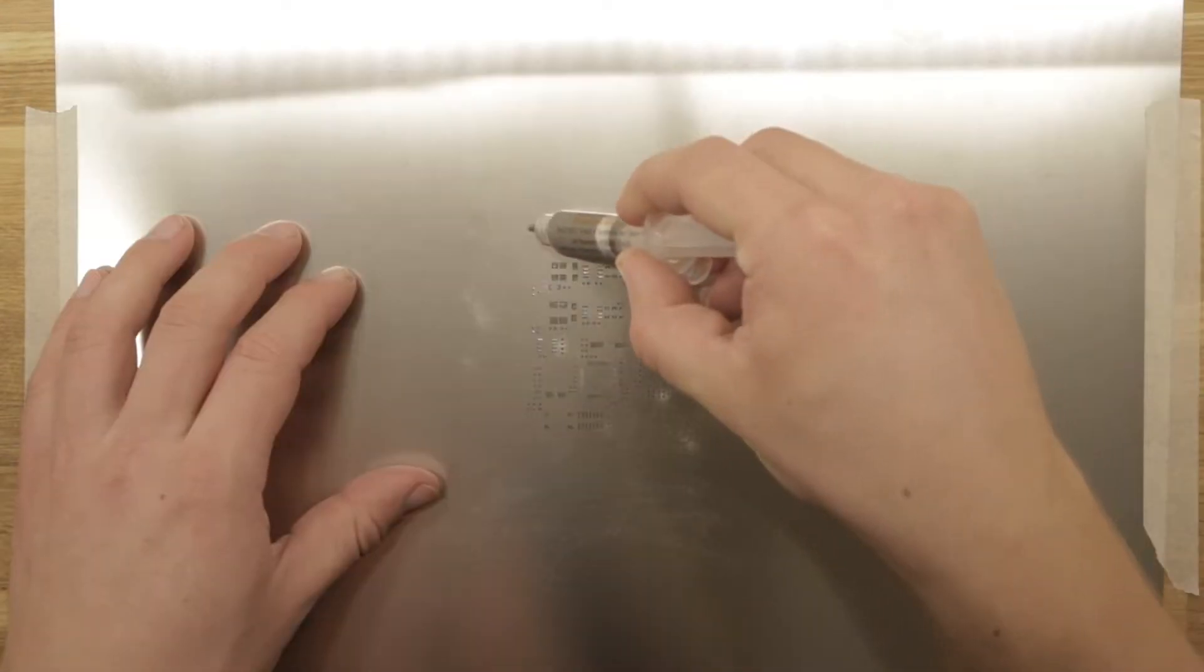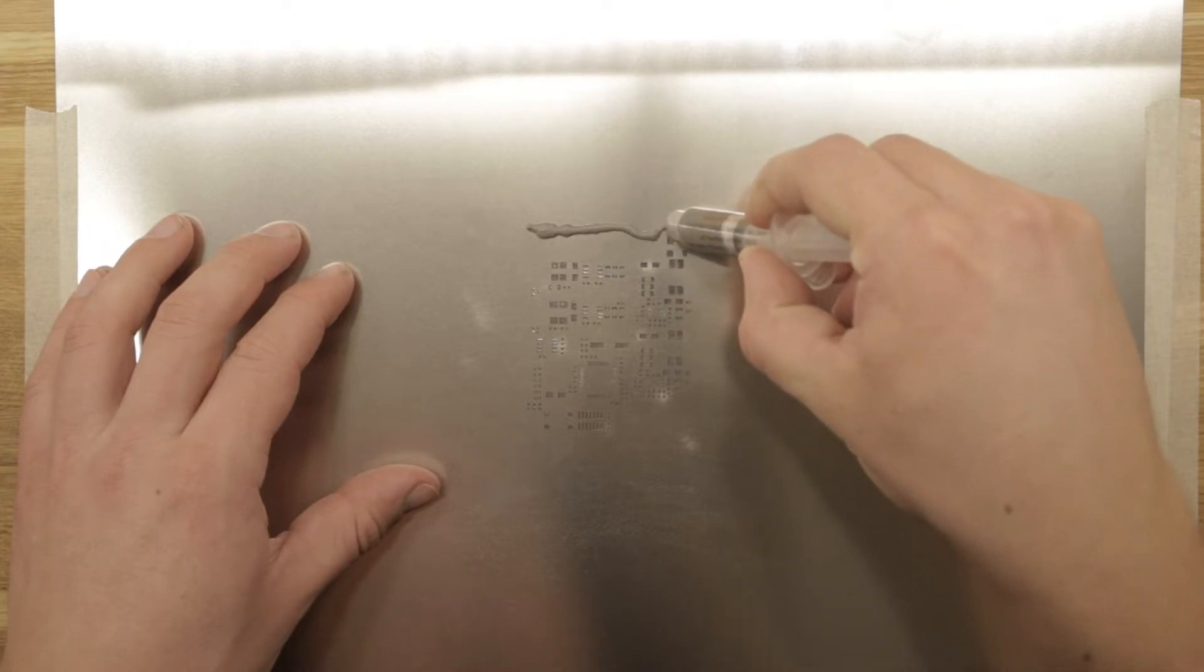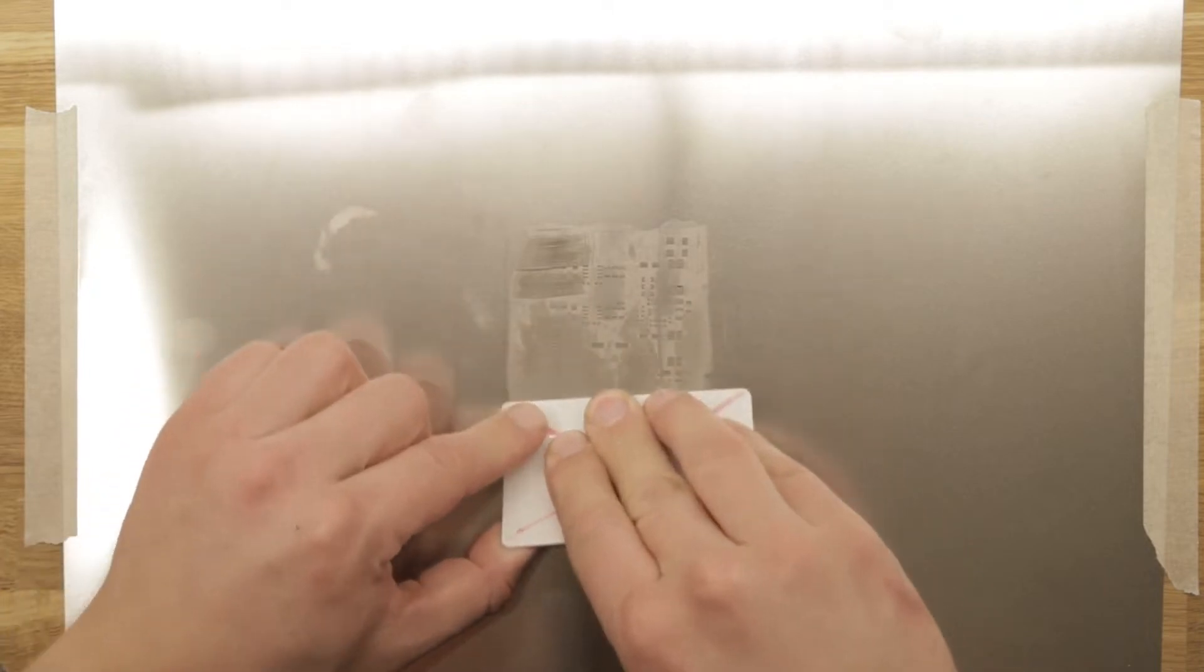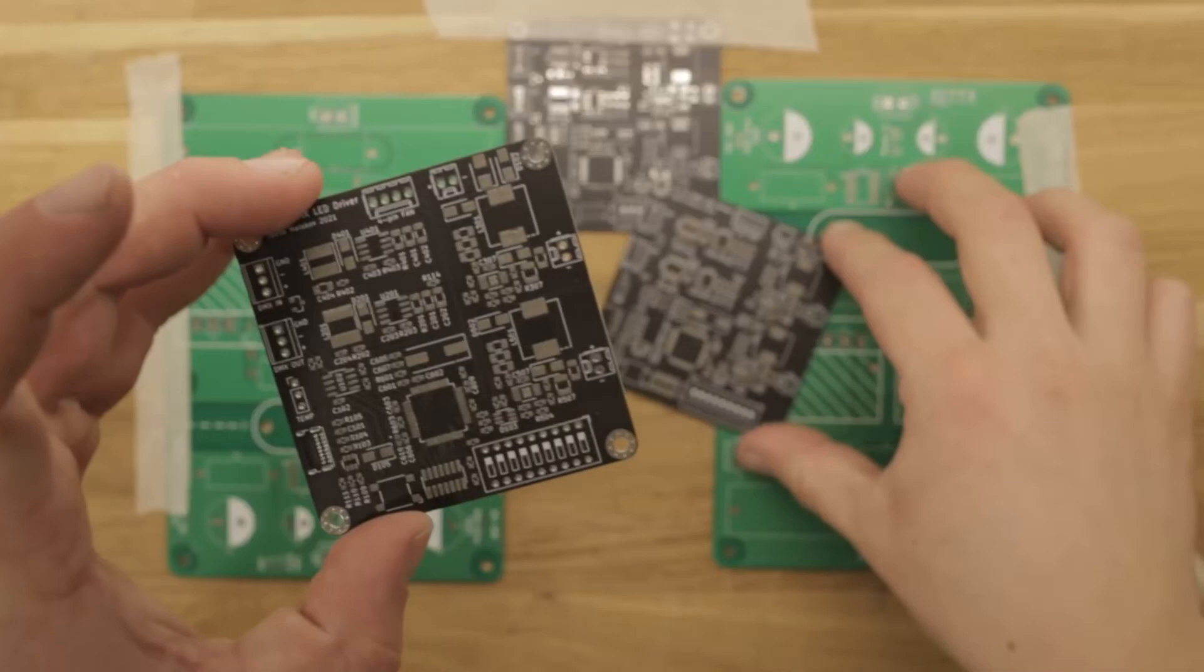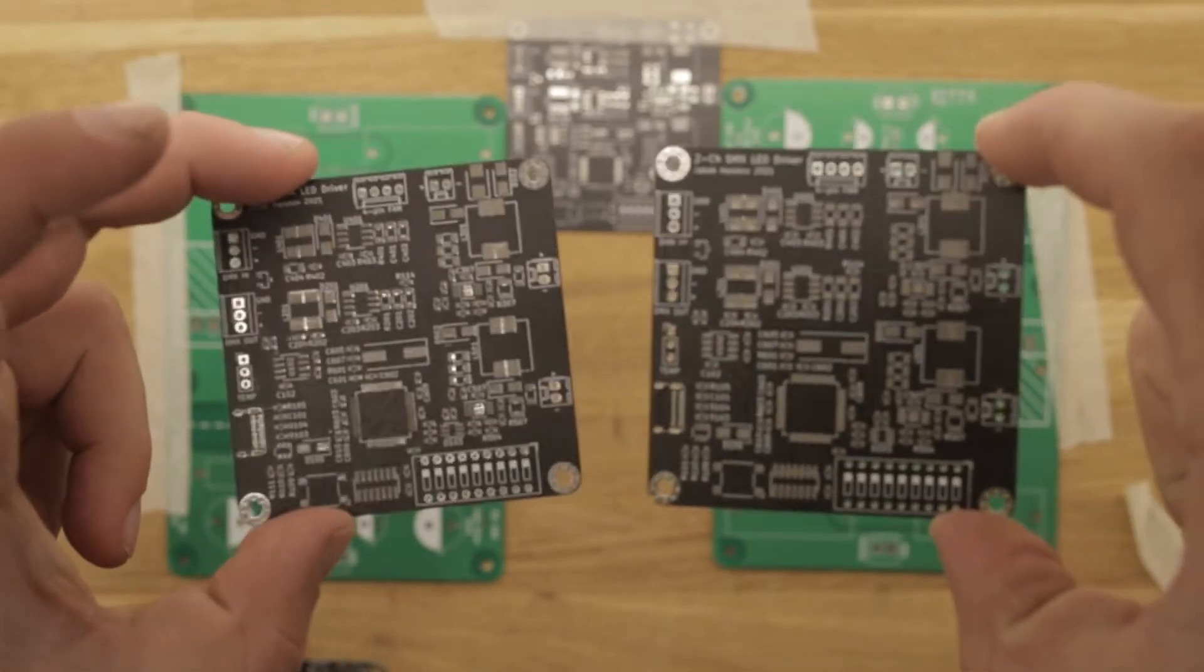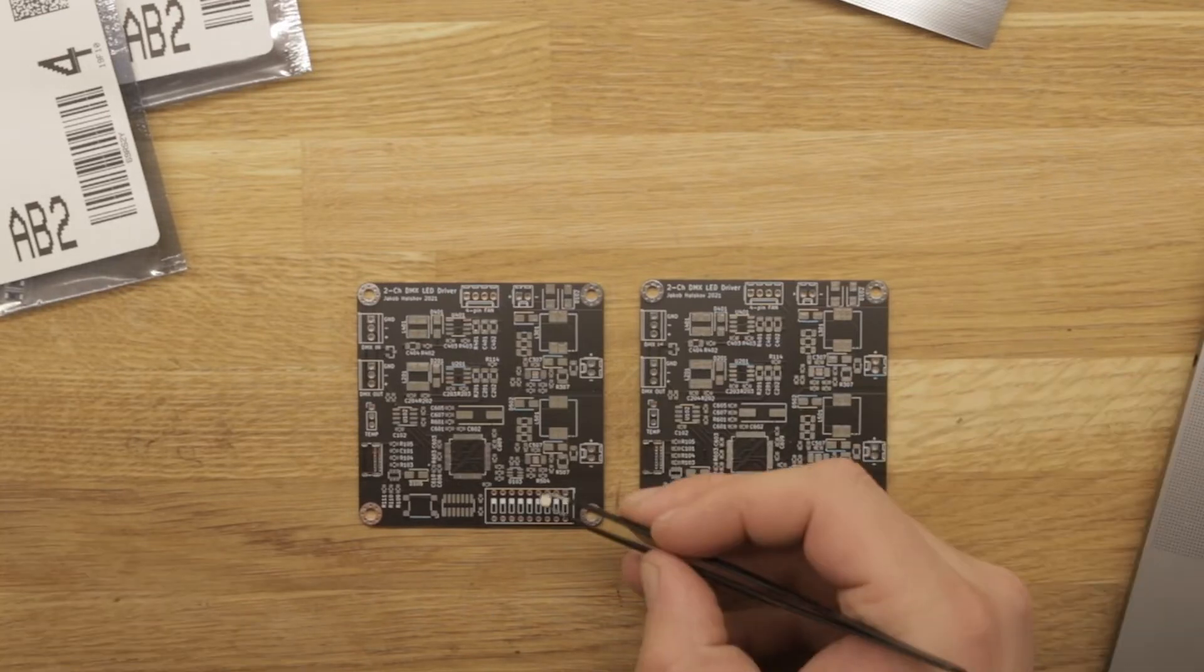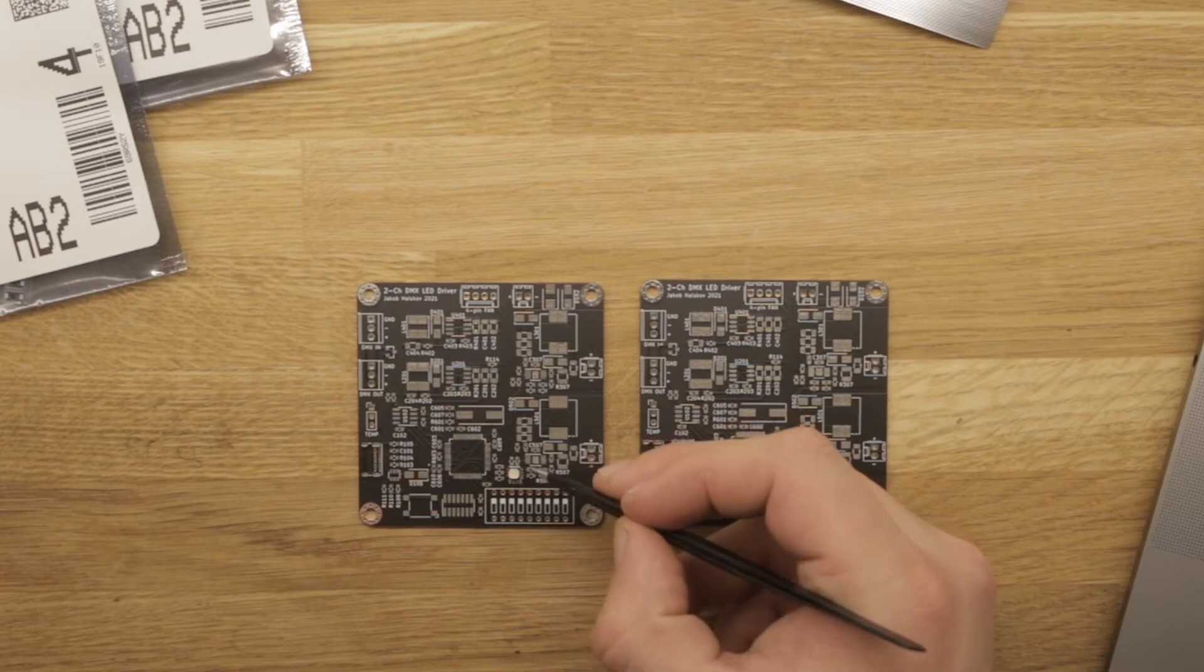Solder paste can now be applied and to increase the odds of soldering a working prototype I will be assembling two identical PCBs. The first component to be placed is the status RGB LED and for the rest of the SMD components I will speed up the footage for you.